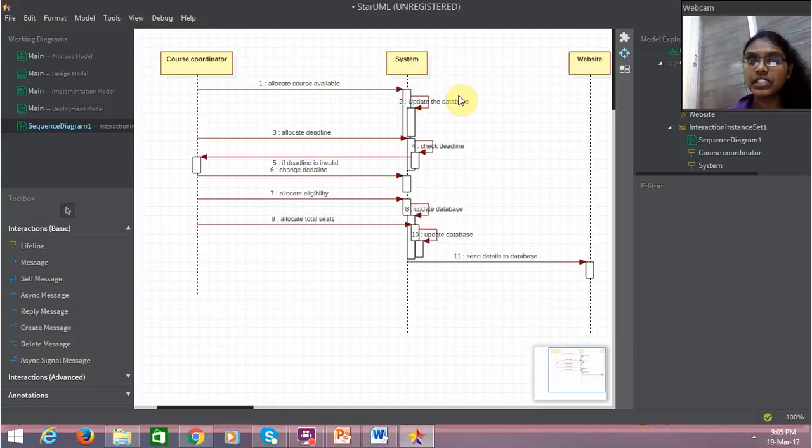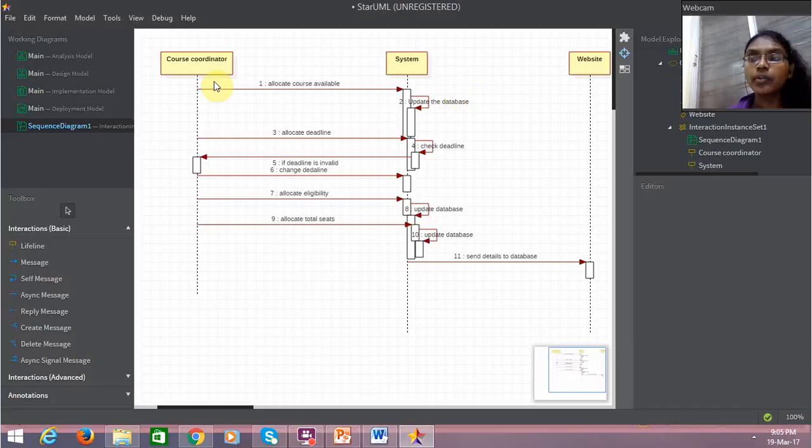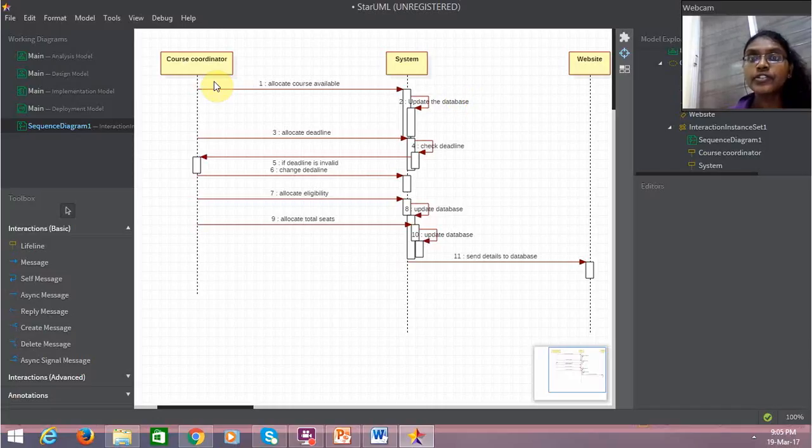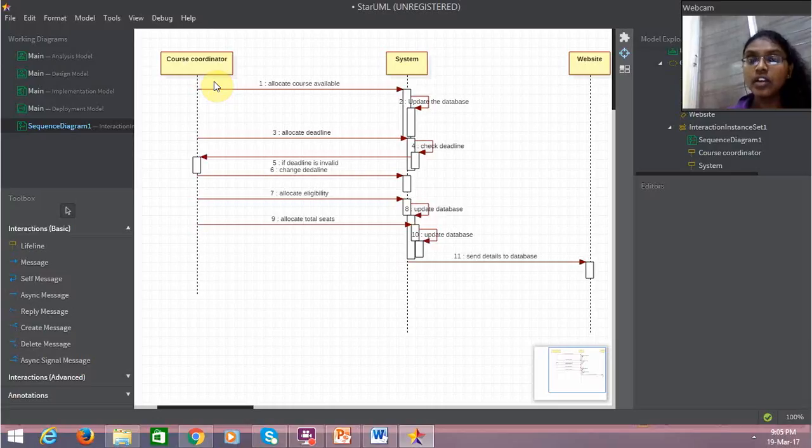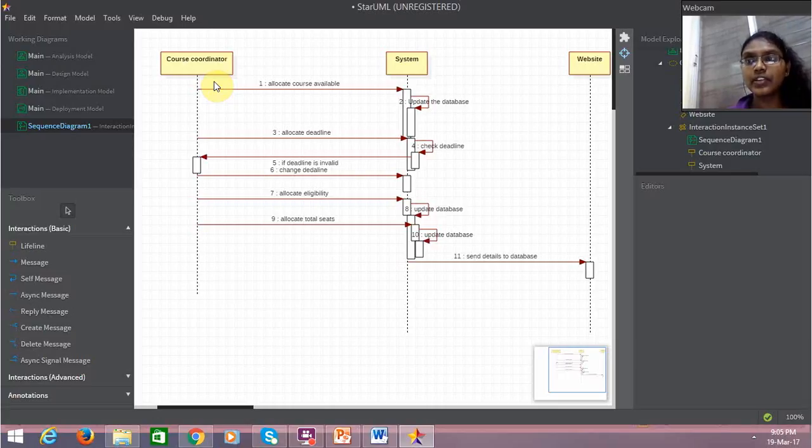Then what will the course coordinator do? The course coordinator will allocate a deadline, and the system will check the deadline whether it's a relevant deadline or an irrelevant deadline.